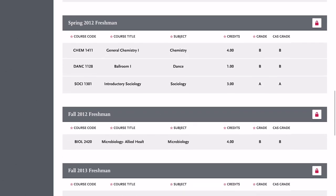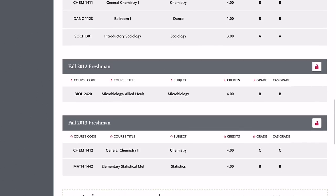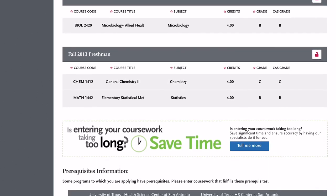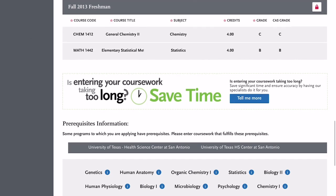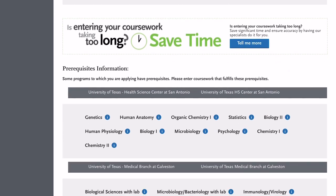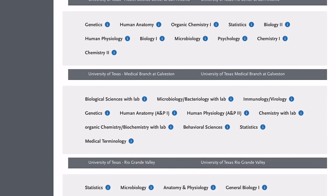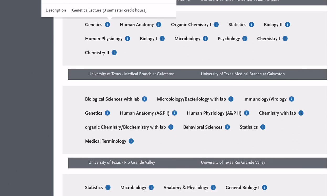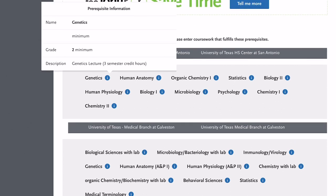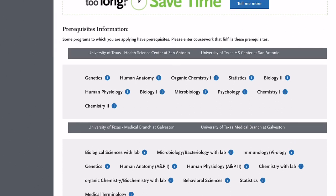I also took general chemistry one and microbiology, but I took the wrong microbiology — I took it for allied health sciences. So I had to retake microbiology for regular biology sciences. That's why if you see that class, it pops up twice on my transcripts.